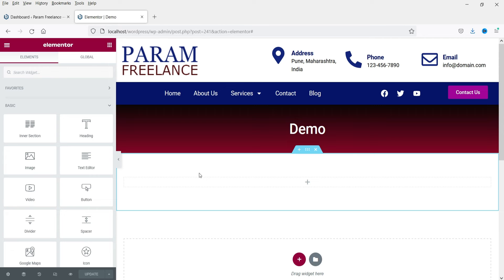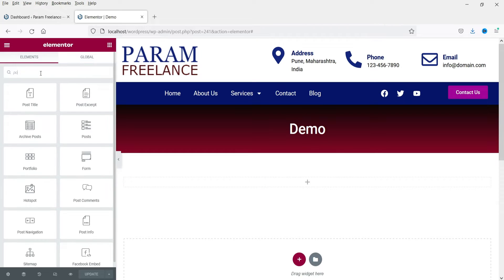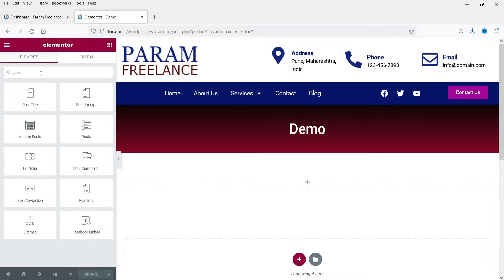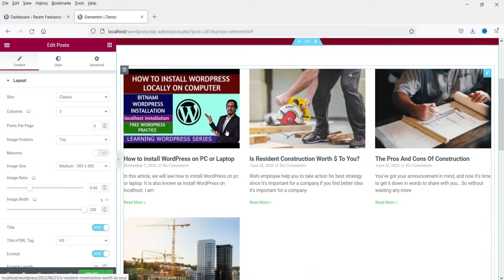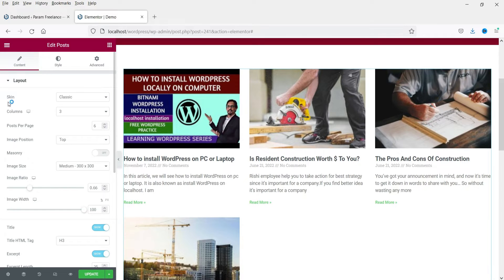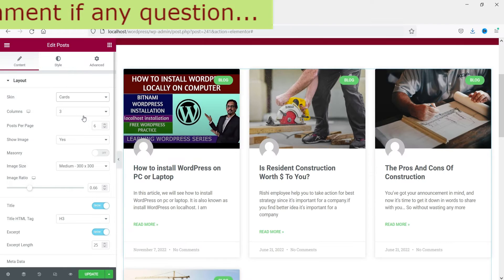I'm going to the demo page and clicking the plus sign. Search for 'post' and you will see different elements. We are going to use the 'Post' option — click on it, drag and drop it. You will see the post grid using this Post element, which in Elementor Pro is not available in the free plugin. Under settings you will see different skins; I'm going to select 'Cards' and it will change the layout.